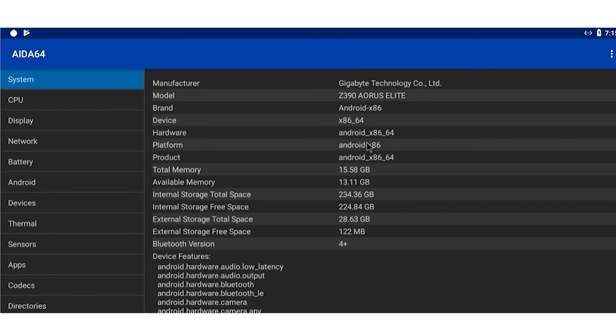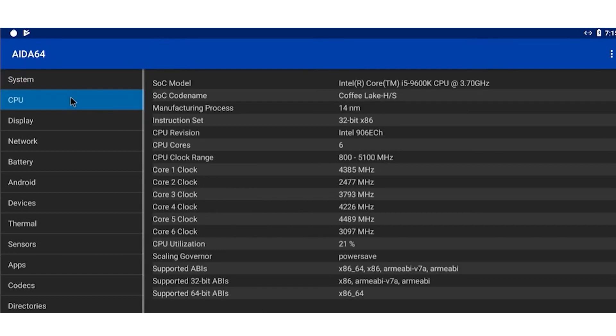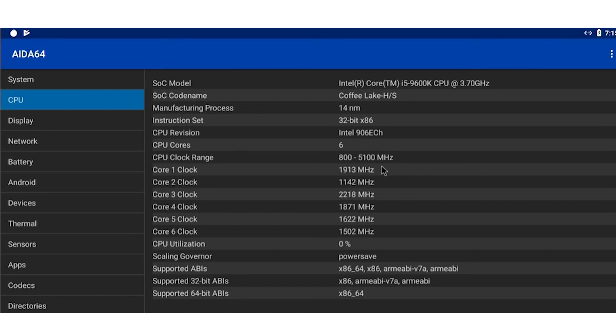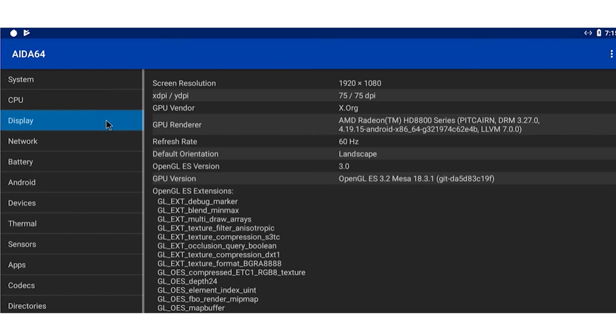Current Android 86 is based on Lineage OS and makes no attempt to hide it with giant Lineage logos appearing throughout its setup. Android 86 is also referred to as Android x86.